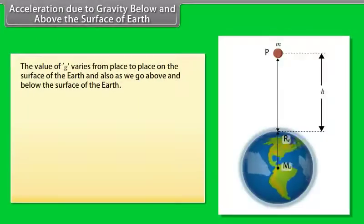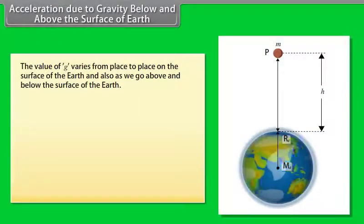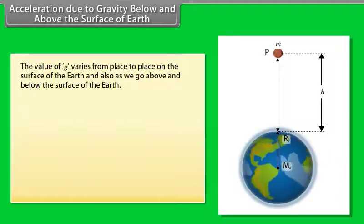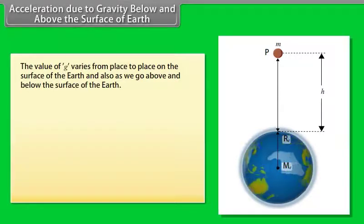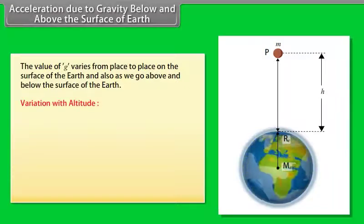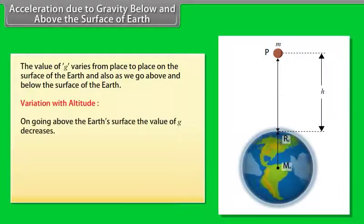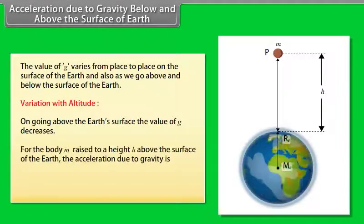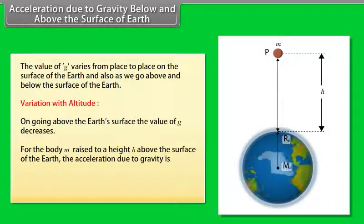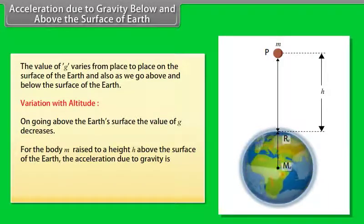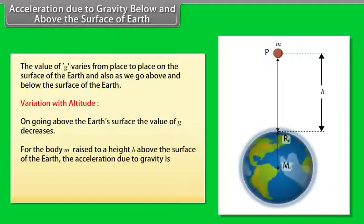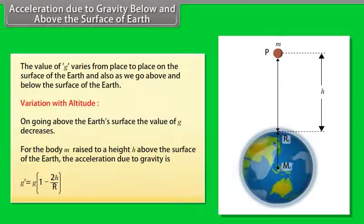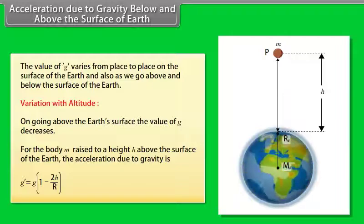Acceleration due to gravity below and above the surface of earth. The value of g varies from place to place on the surface of the earth and also as we go above and below the surface. Variation with altitude: going above the earth's surface, the value of g decreases. For a body raised to height h above the surface, the acceleration due to gravity is: g' = g × (1 - 2h/R).